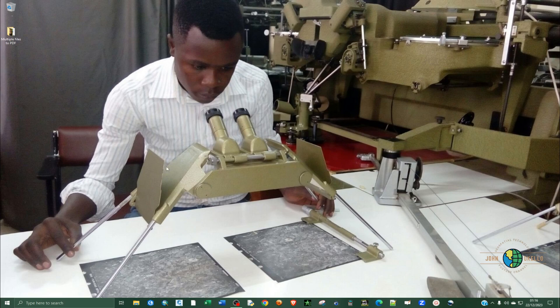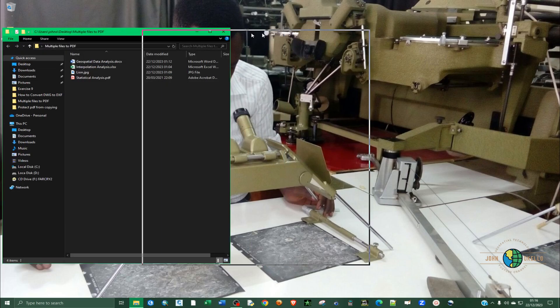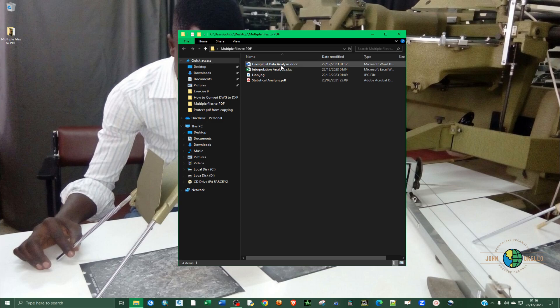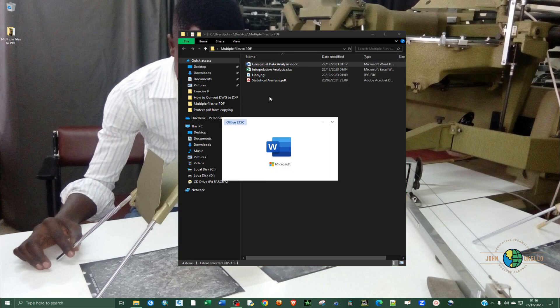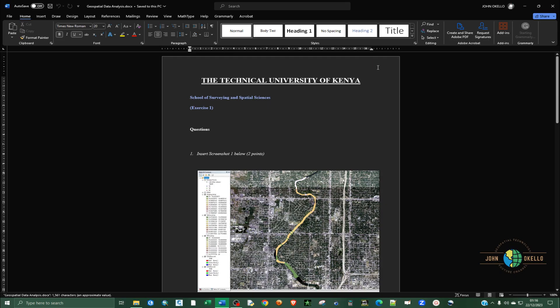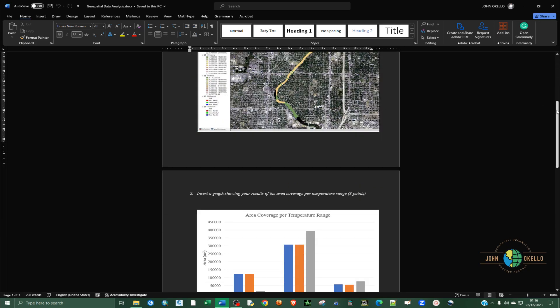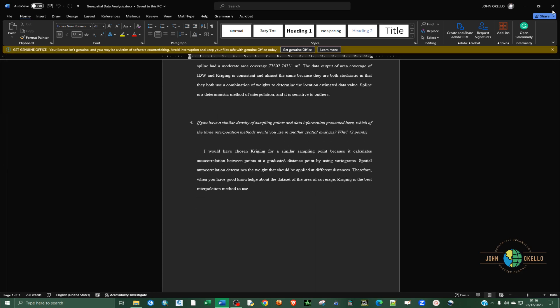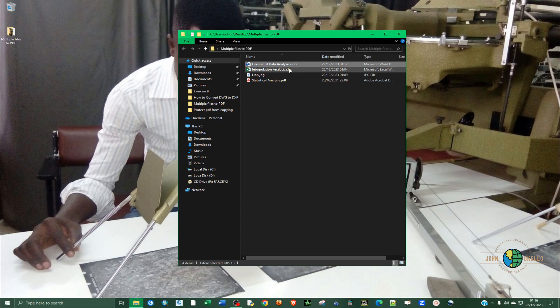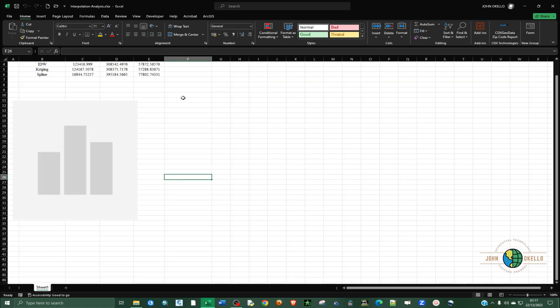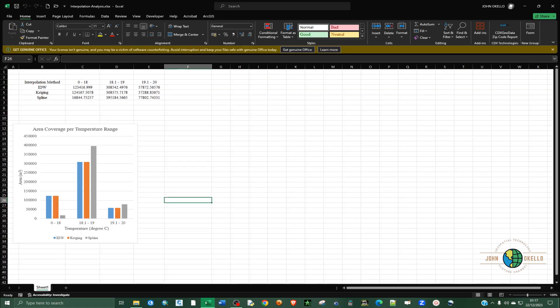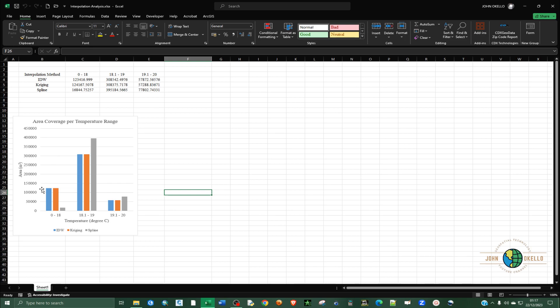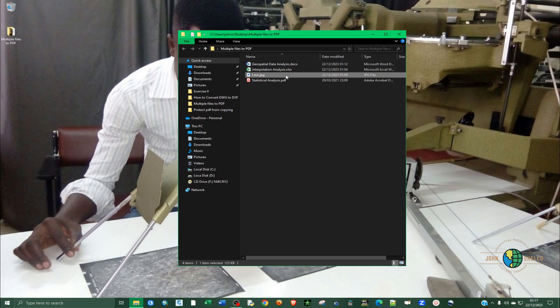So before we can even start combining the files, let's first of all take a look at the files. I have them in this folder on the desktop. So the first one is a Word document. We're going to combine all these. These are a Word document, we have an Excel. And then the second one is an Excel. So we have Excel here and you can see that we have a graph with some sort of analysis.